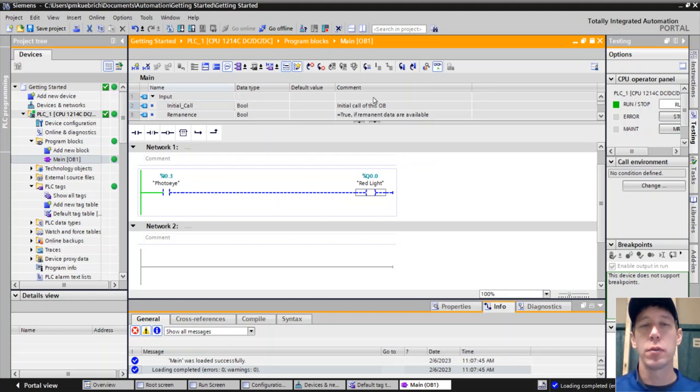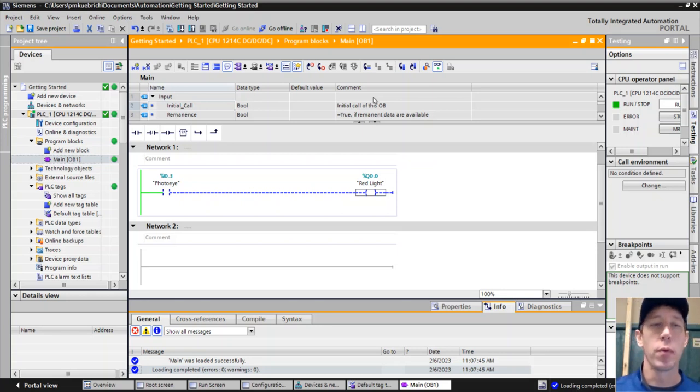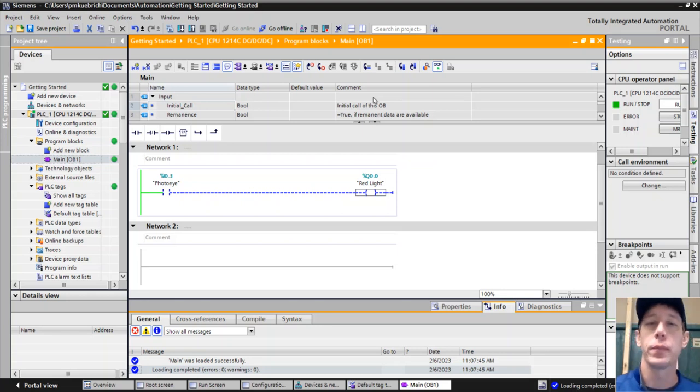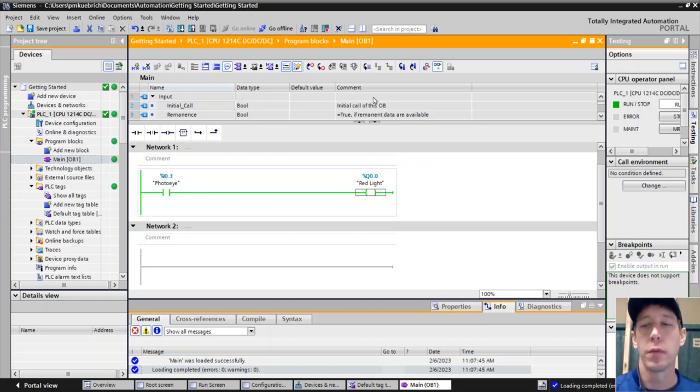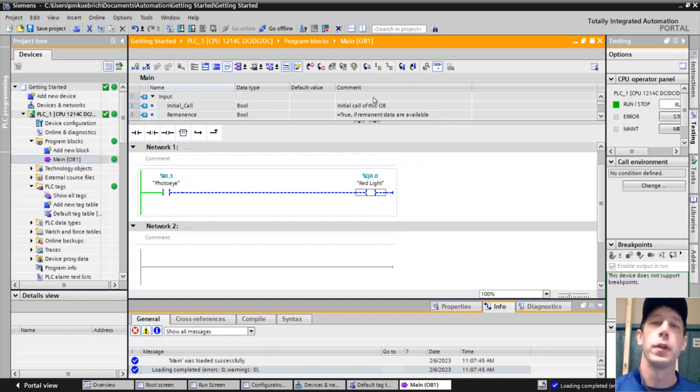We're going to demonstrate how to put in a one-shot in TIA Portal. What we have right now is just a simple photo eye that turns on a red light. So when the photo eye is made, the red light comes up.